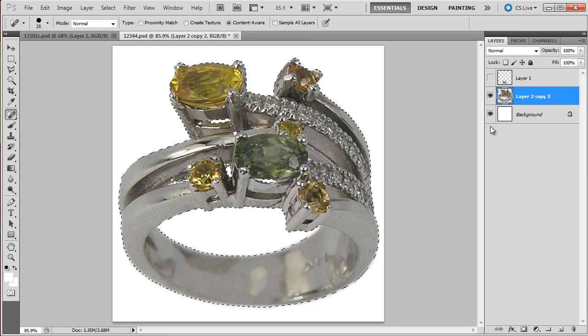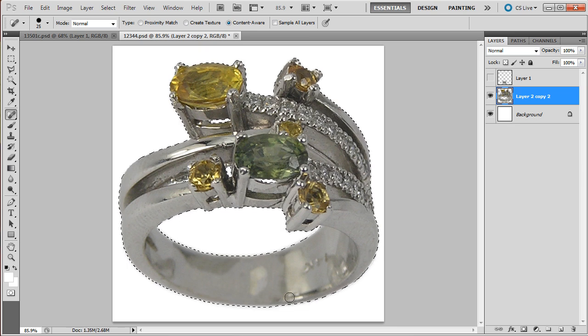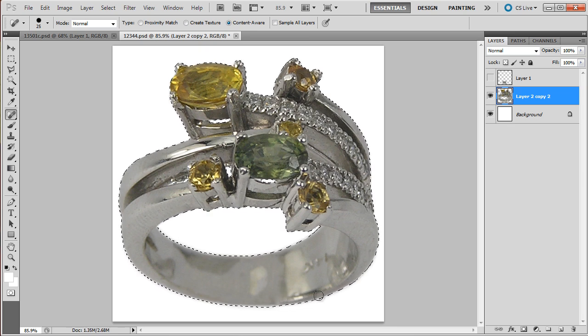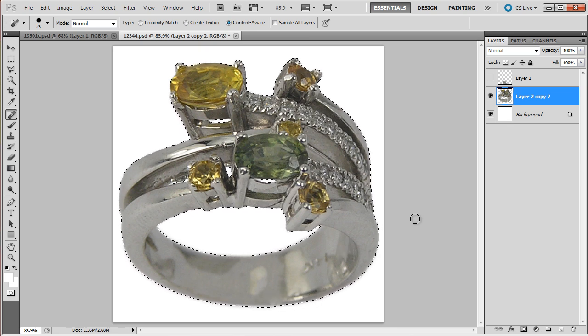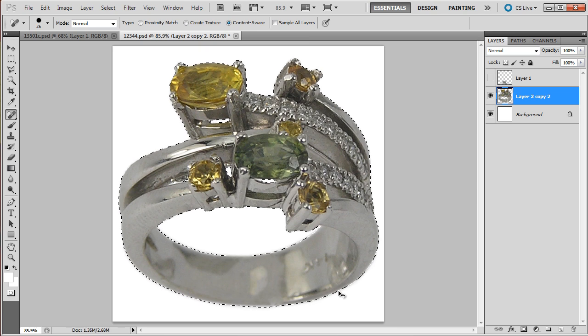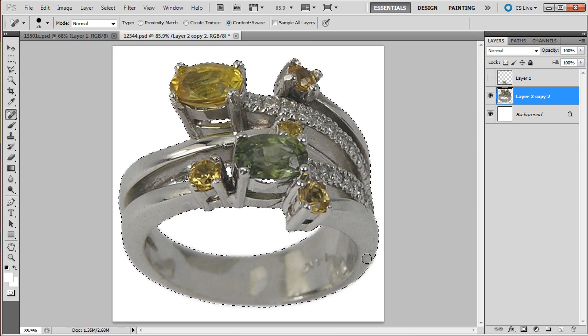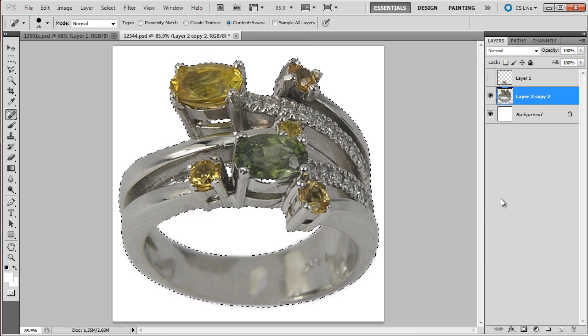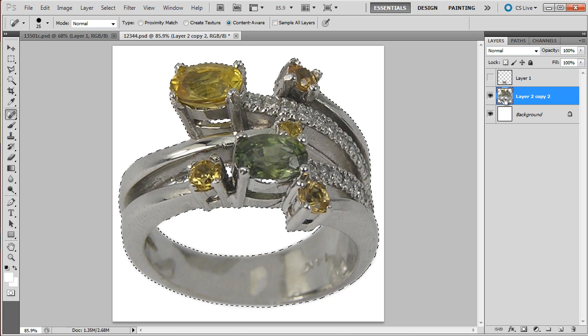So the shank doesn't look all that bad anymore. Okay, so that's it. That's what I want you guys to do.